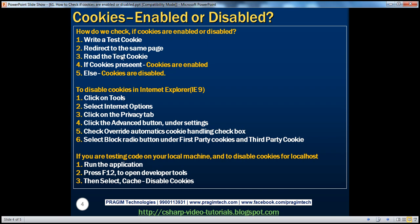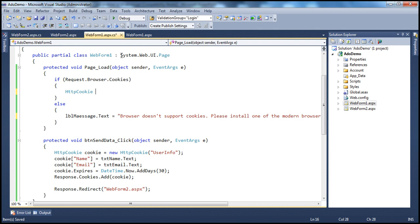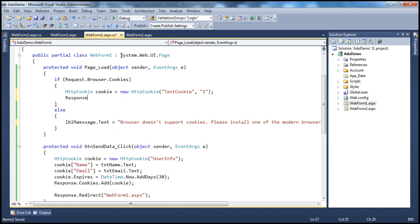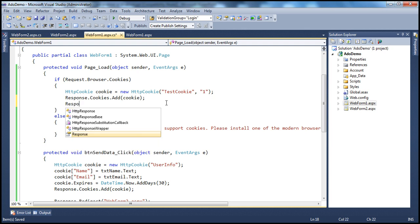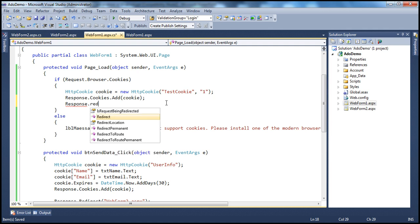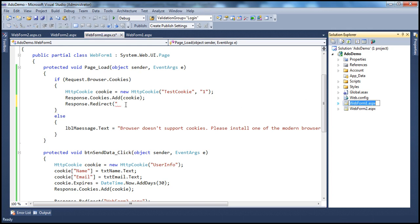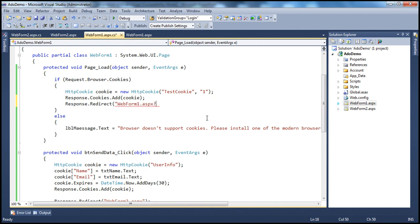On the other hand, if the browser supports cookies, we want to detect if cookies are enabled or disabled. The first step is to create a test cookie and redirect the user to the same page. We use the HTTPCookie class — create a cookie named "test cookie" with a value of 1, then write it to the client's browser using response.cookies.add. Then redirect the user to the same page, WebForm1.aspx, passing a query string parameter "check cookie" with a value of 1.